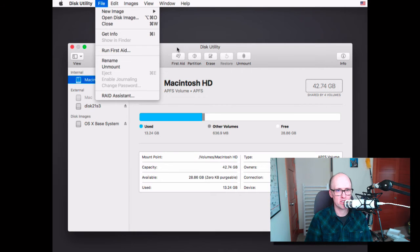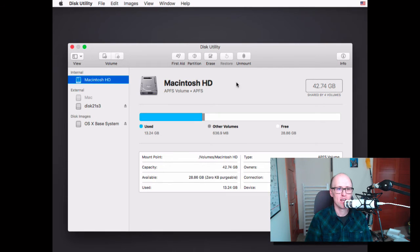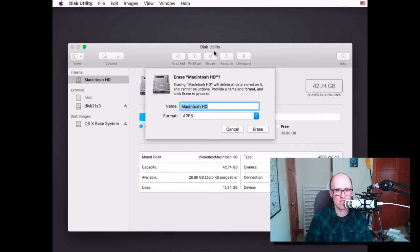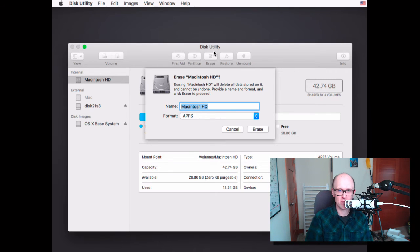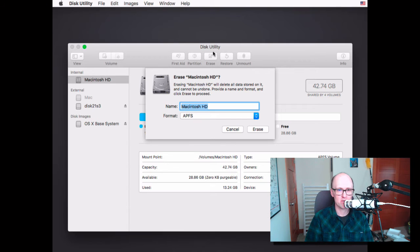Basically, what we're going to do here is you're going to click on your drive and you're going to click on Erase. And it says Erasing Macintosh HD will delete all data stored on it and cannot be undone. Provide a name and format and click Erase to proceed.